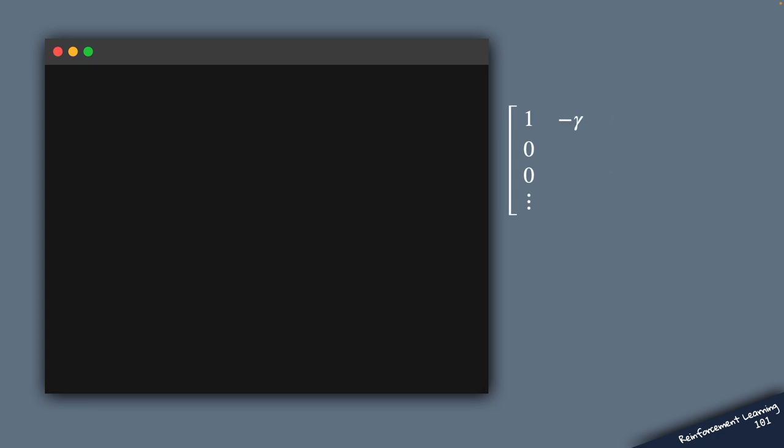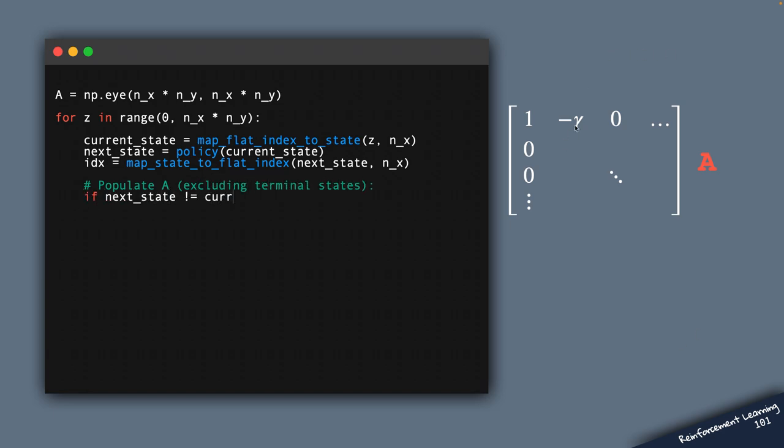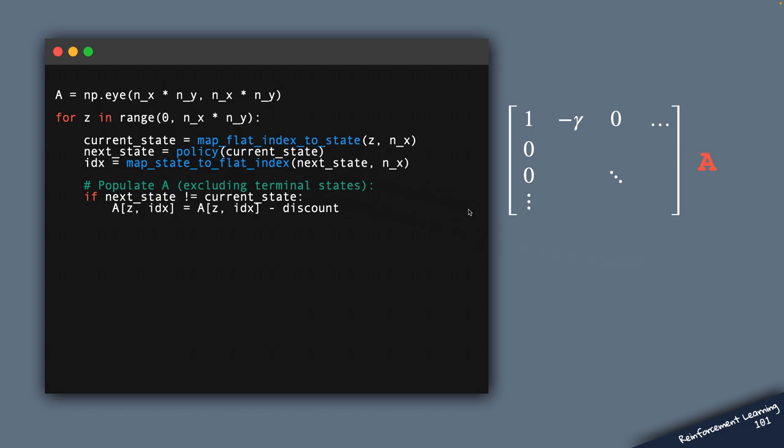And now we've got everything ready to populate the matrix A and the right-hand side vector B. So let's start with A. And the following code populates the correct entry in matrix A with this minus gamma value. Now this entry is computed based on the defined policy. You can see that this function policy is being called in here. And this piece of code gives us the appropriate matrix A.